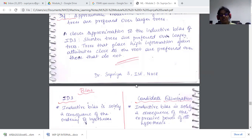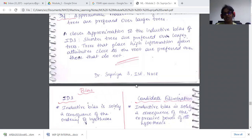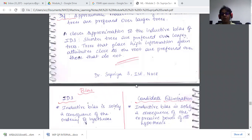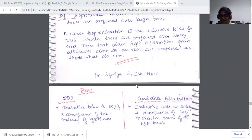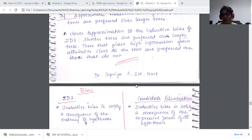The candidate elimination algorithm, on the other hand, produces multiple hypothesis instances across the version space — multiple consistent hypotheses. This raises the question: is it only one decision tree, or are there other consistent decision trees? These are questions that arise with respect to decision trees.